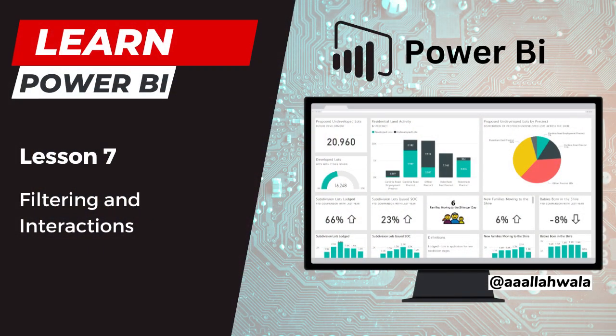Now that we've created our first visualizations, we'll stop the lesson here. In the next lesson, we'll take a look at some different options for interacting with these visualizations.